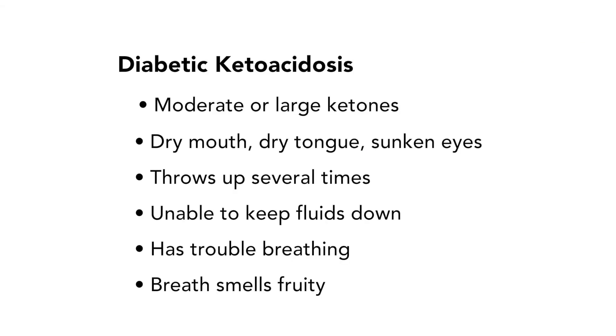Second, if your child is showing signs of diabetic ketoacidosis, go to the emergency room or call 911.